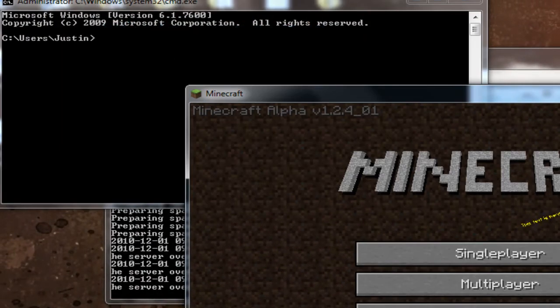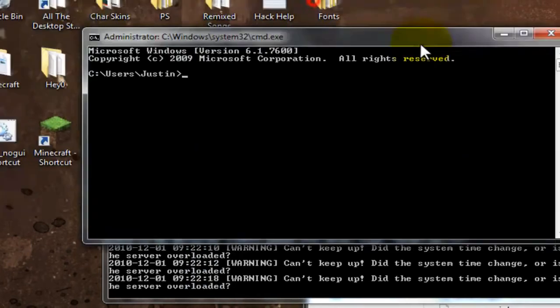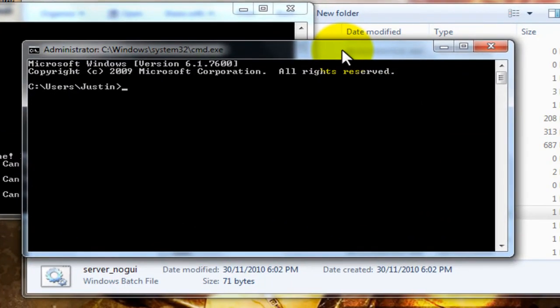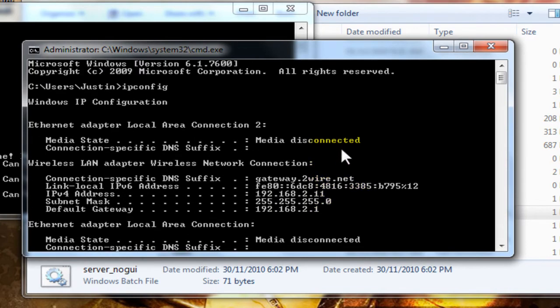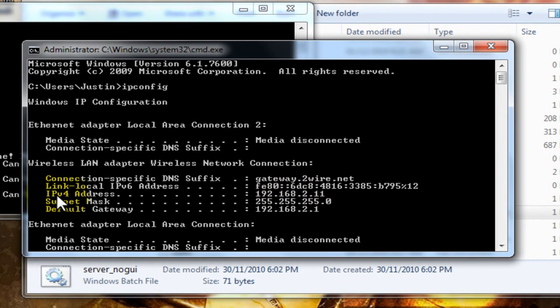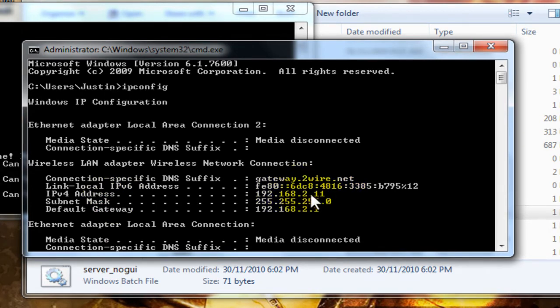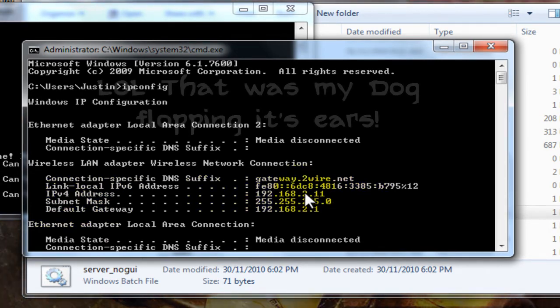I'll close this. So it's not so slow. And then you're going to type in ipconfig. Then you're going to scroll up. And you're going to take this IP. The IPv4 address. Not default gateway. The IPv4 address. So anyone connecting on your network to your thing will enter this one.